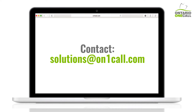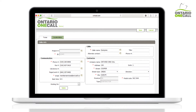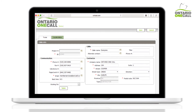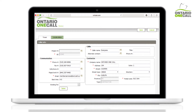You will land on the locate request creation page, which will have your contact information based on your account settings. You can make changes to this information as you wish, and they will carry over throughout the ticket you are creating. For permanent changes, please review the account settings training video.